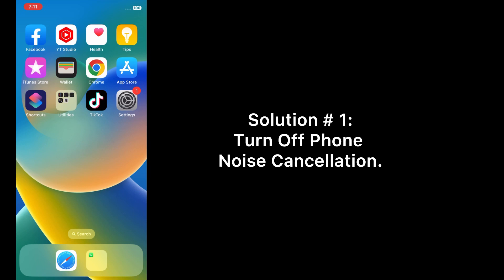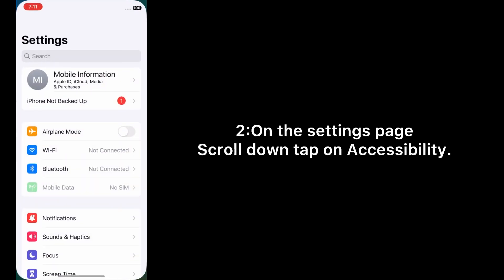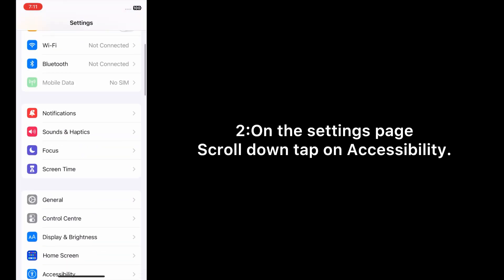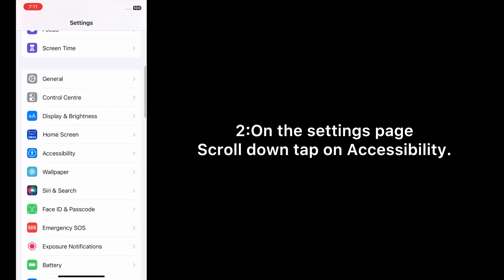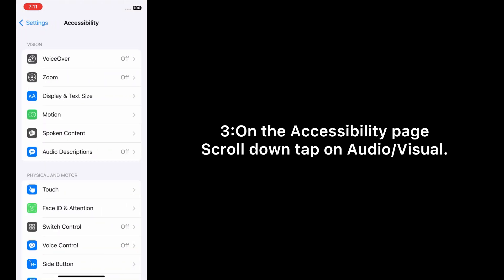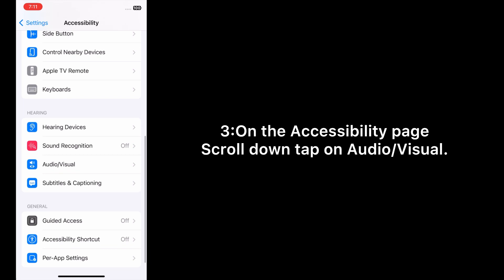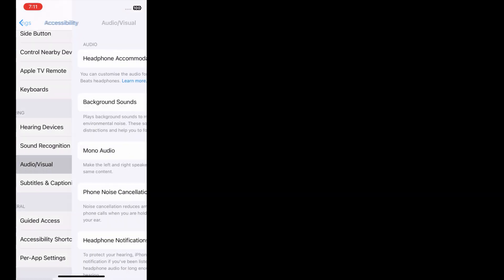Solution one: Turn off phone noise cancellation. Open the Settings app on your iPhone. On the Settings page, scroll down and tap on Accessibility. On the Accessibility page, scroll down and tap on Audio and Visual.